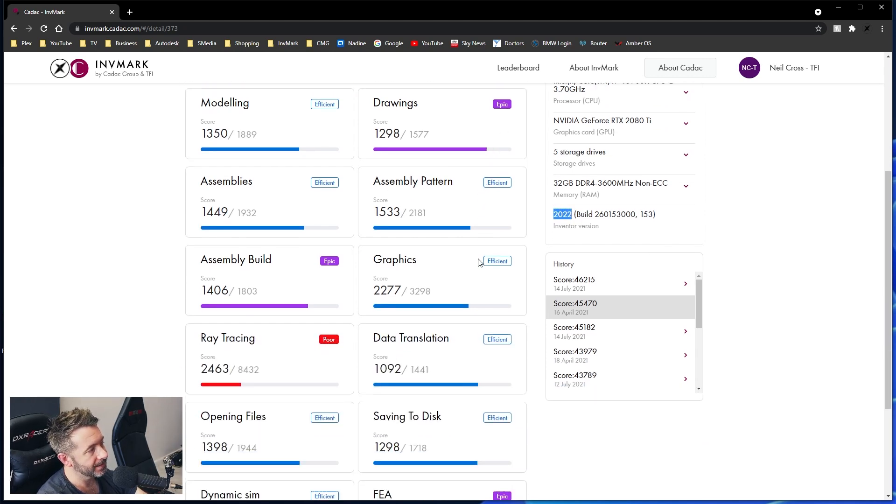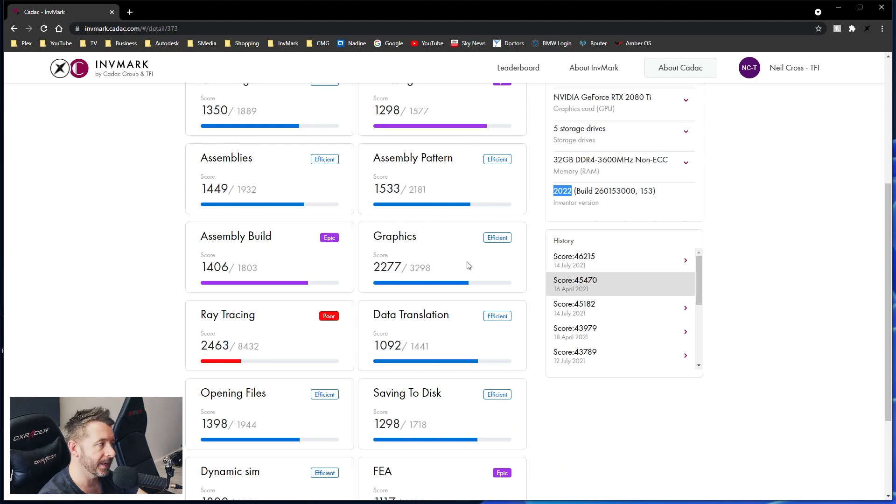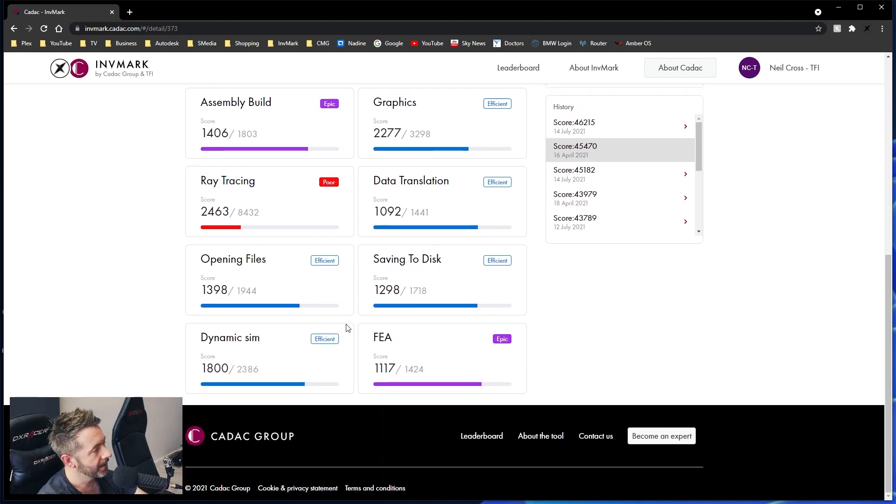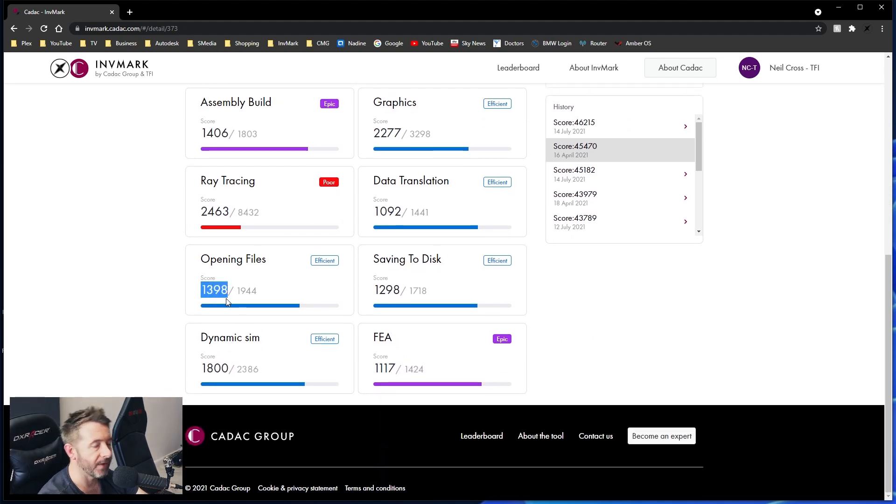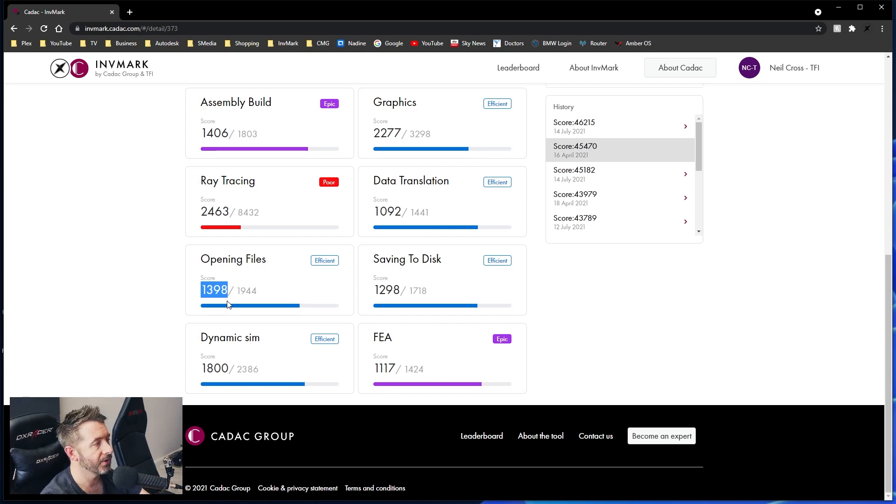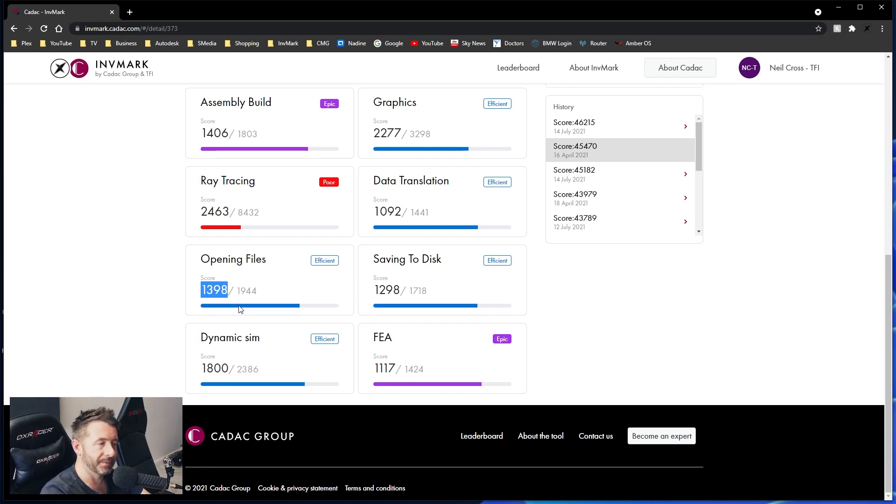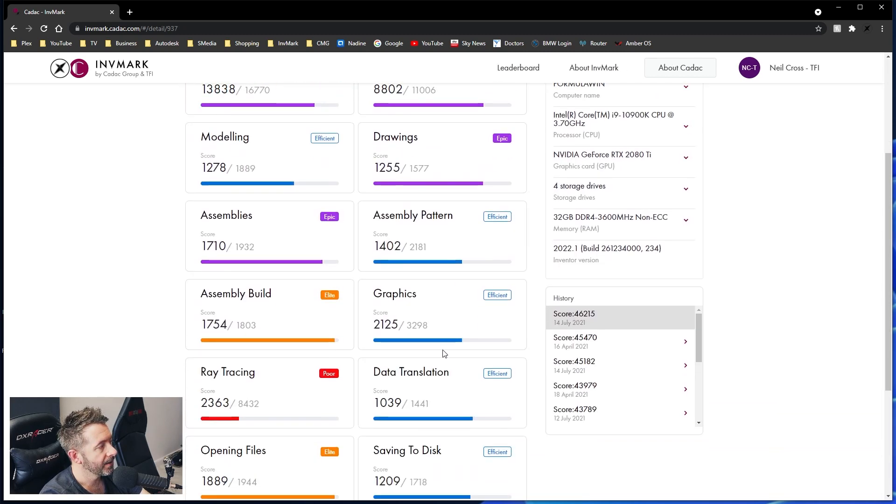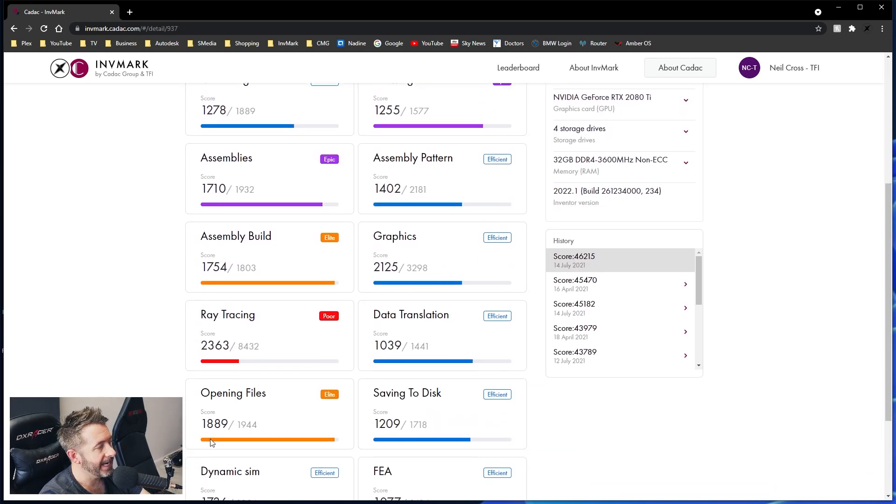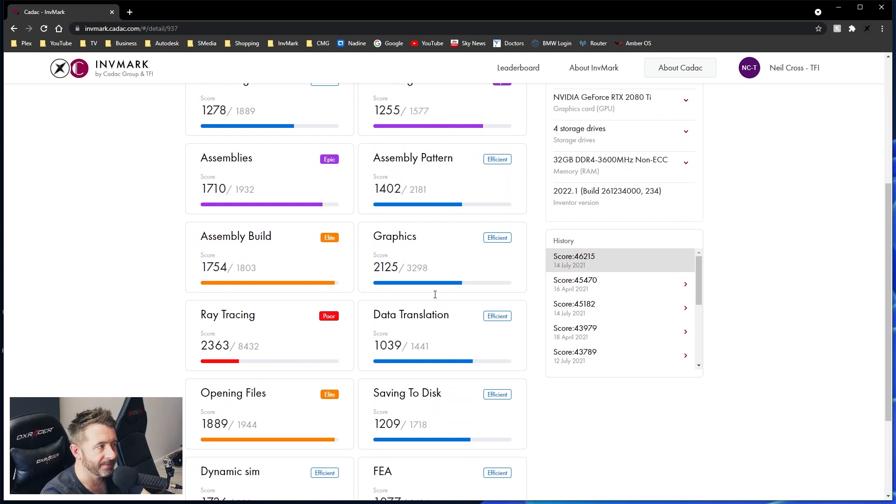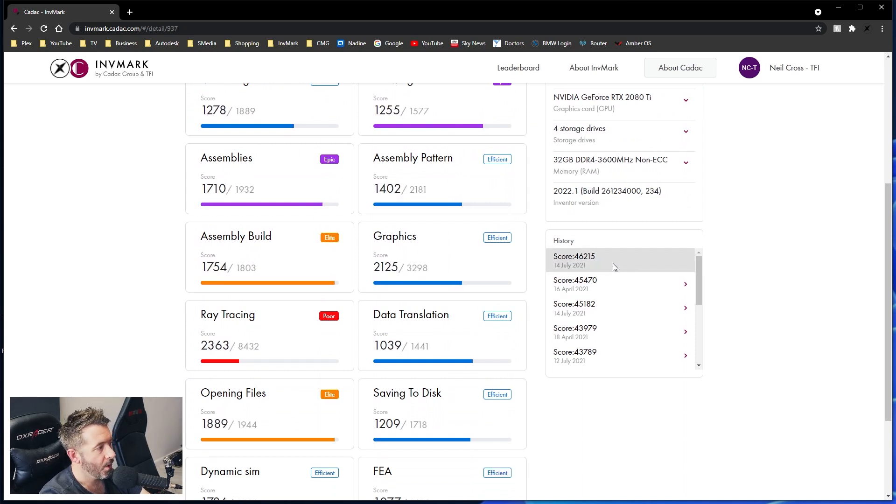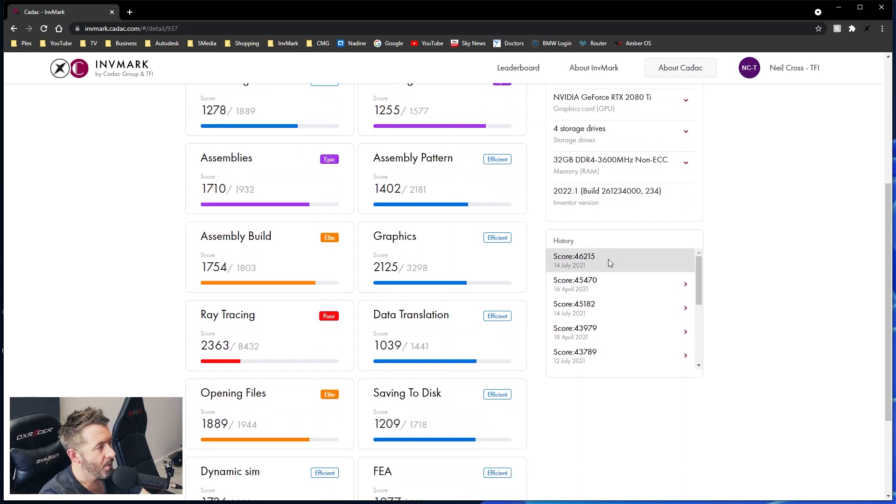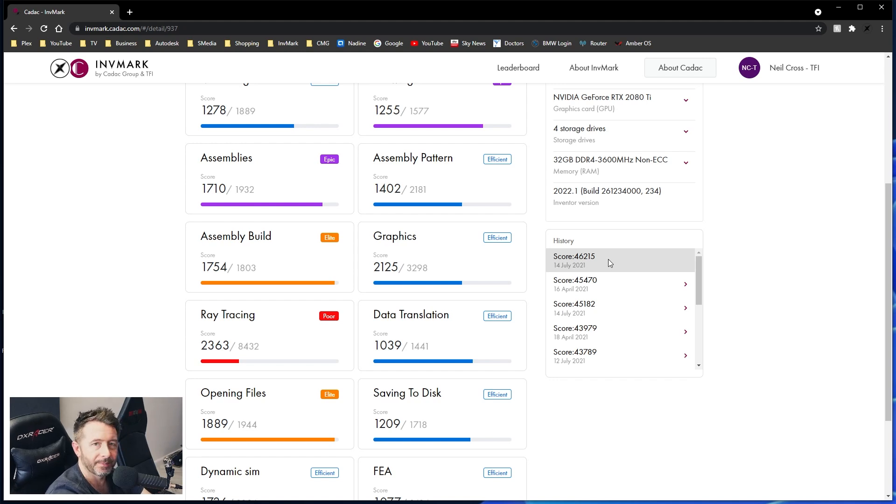But that was done on 2022.0. Still, it's a pretty good score, nonetheless. Pay close attention to the open file score from 2022.0. 1398. After installing yesterday's update of 2022.1, my open file score of 1398 jumped to 1889. What the actual f***? What's happened?